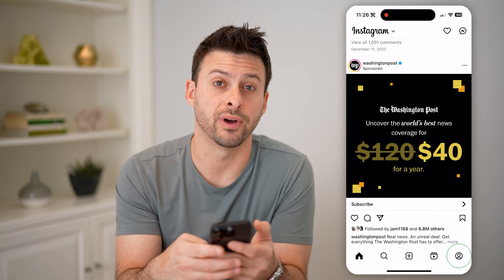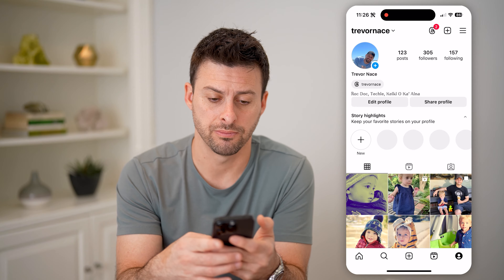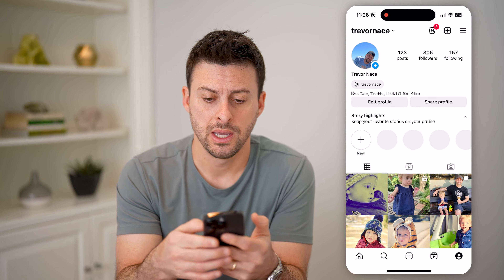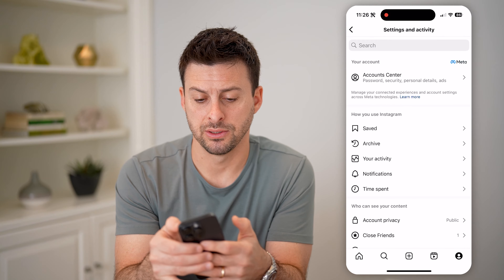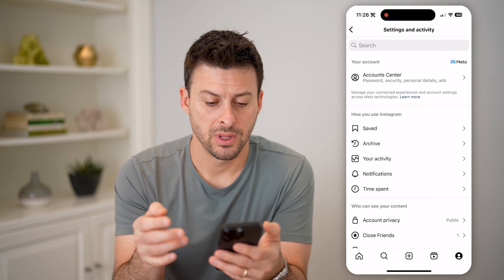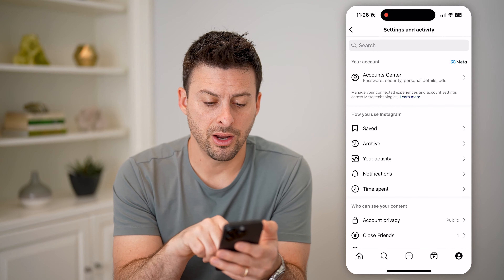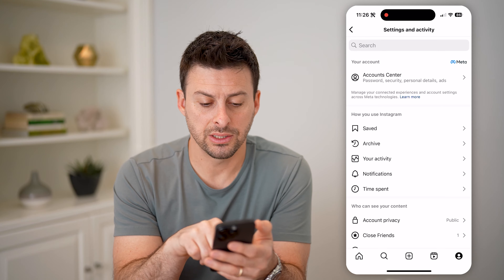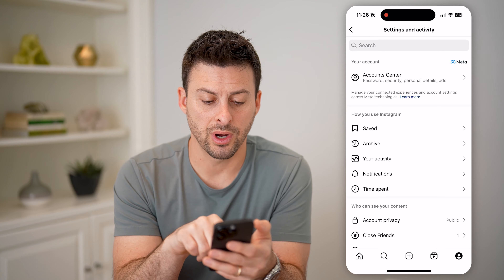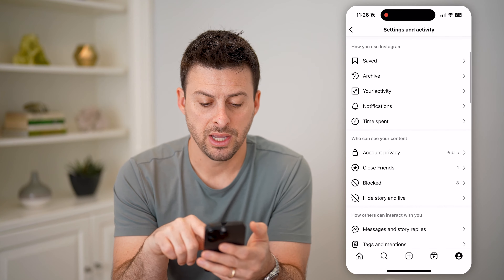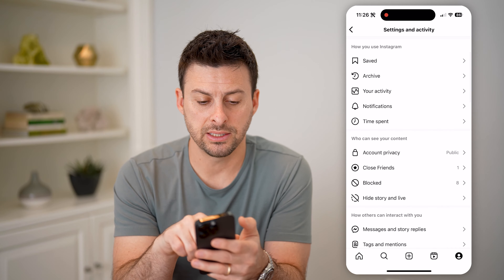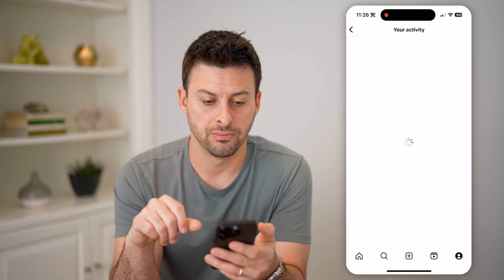To do that, let's hit X here and tap on your profile at the bottom right. Now, at the top right, let's tap on those three lines. On here you can see your activity, archives — let's tap on your activity.